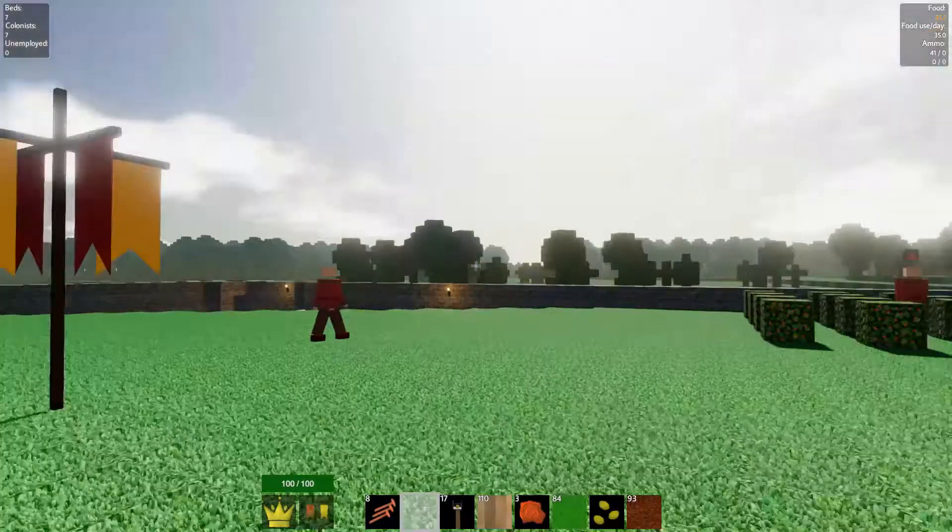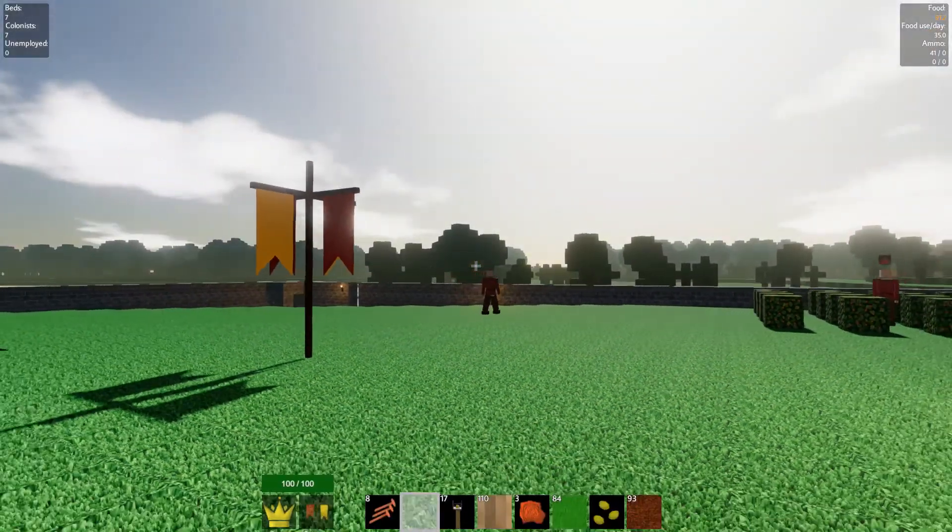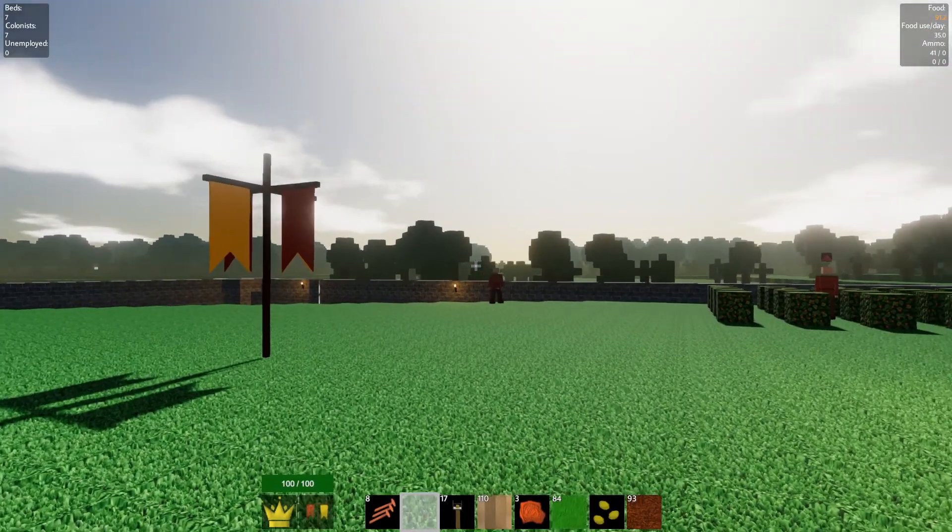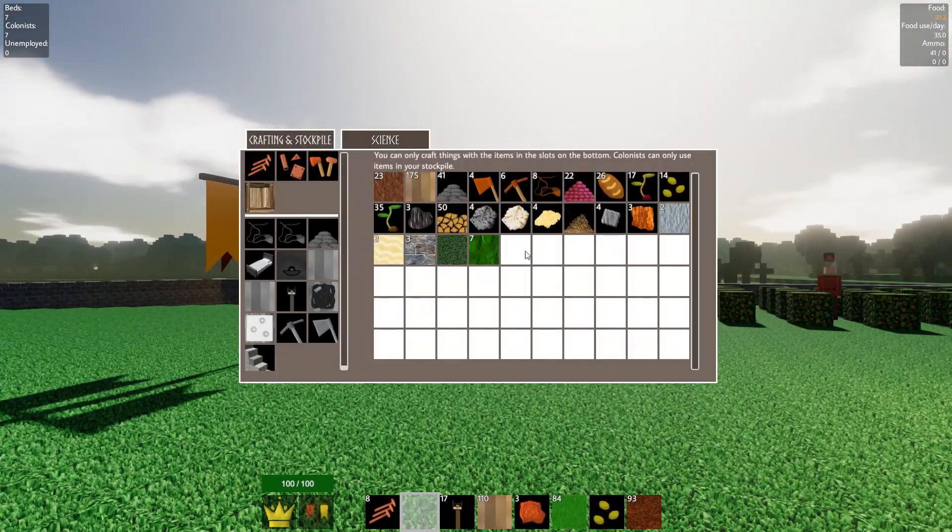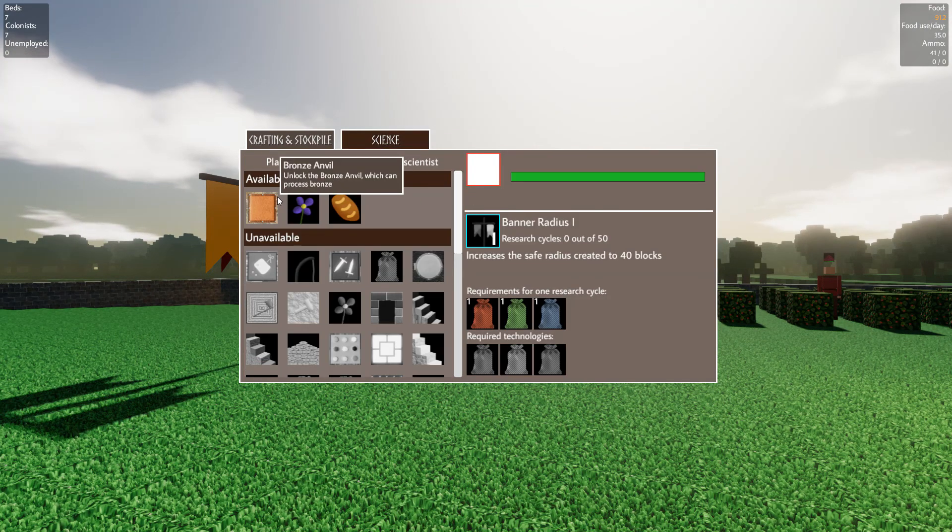Damn it. We're running out of food so quickly. Oh, God.